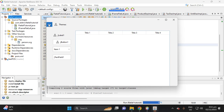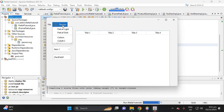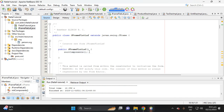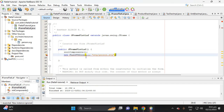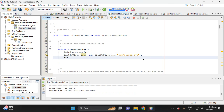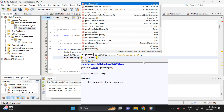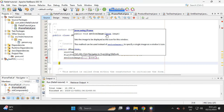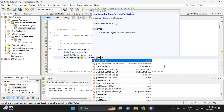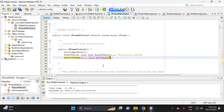The menu bar is now separated. Next, let's add an icon to the JFrame. Add the FlatSVGIcon code, then call setIconImage on the JFrame, passing the icon and calling getImage on it, since setIconImage requires an Image class.